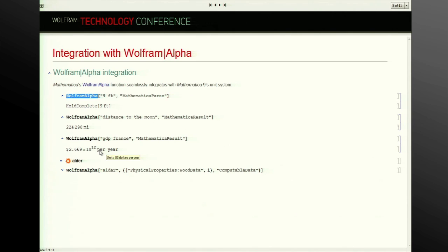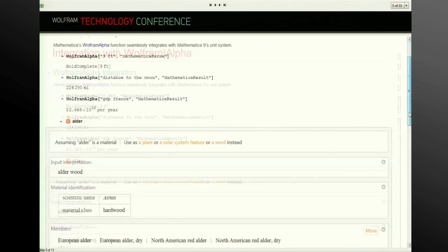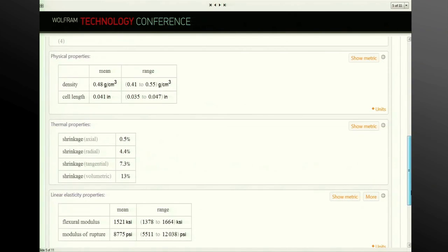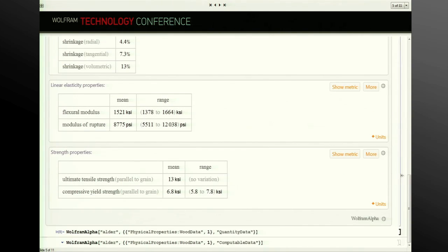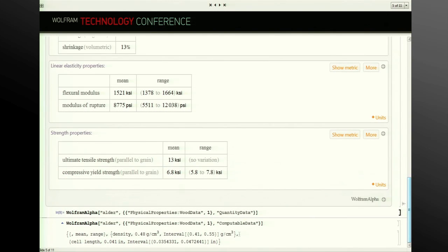In many unit systems currencies aren't handled because it's too hard — a foot plus a euro would just stay unevaluated. If the GDP of France is measured in euros and the exchange rate changed dramatically, you'd get a different answer when evaluating the same expression — it's going to be based on real-time data that Wolfram Alpha provides. We also have this tied in for larger queries: I can ask about alder, which is a species of wood, go to the physical properties, and request either the quantity data — returning just the Quantity objects — or the computable data, which includes labels as well as the quantities.